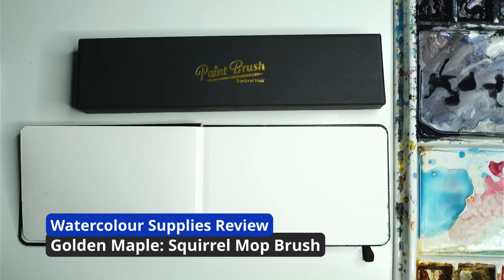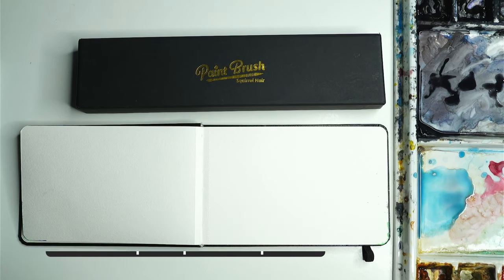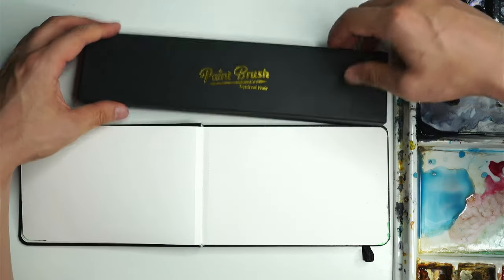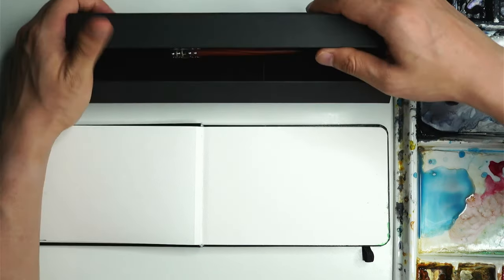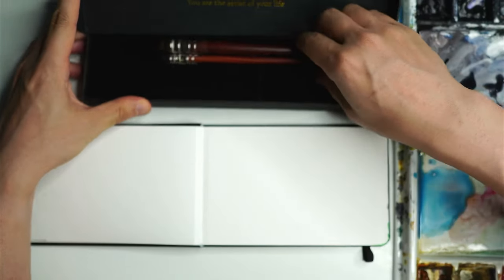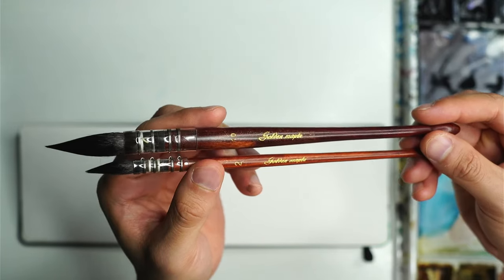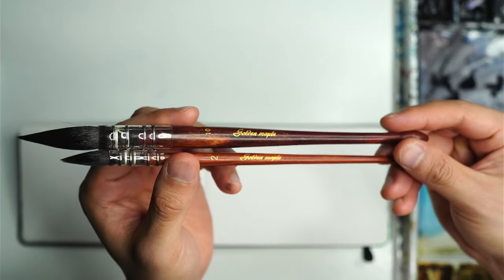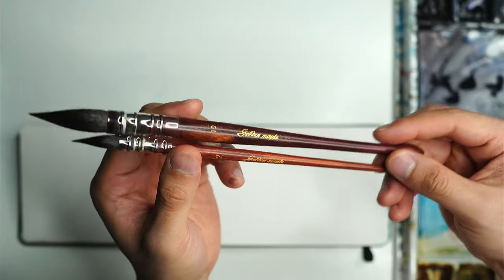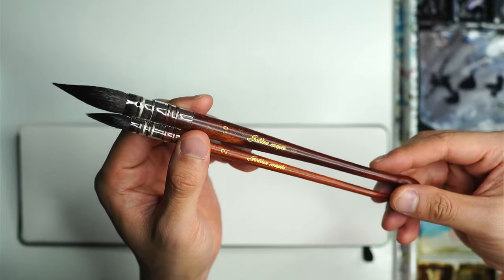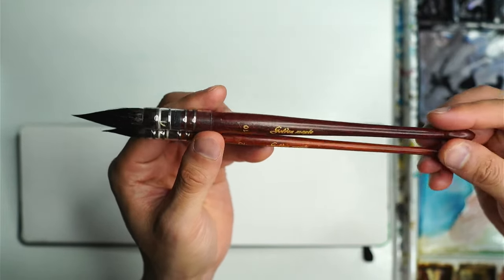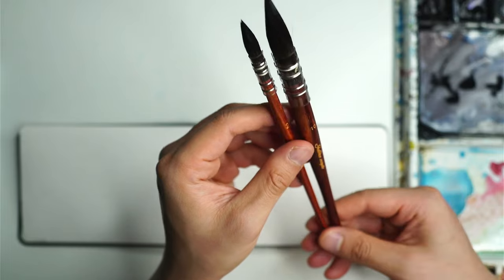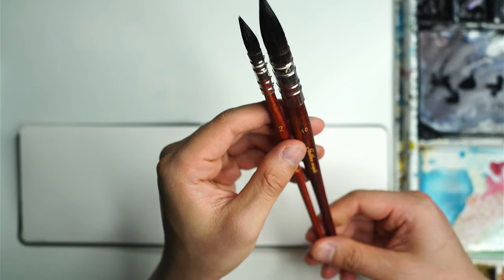Hey everyone, I got a couple of new brushes in the mail the other day and today I want to show you a review on both of them. These are Squirrel mop brushes that I got from a company called Golden Maple. Golden Maple provided these brushes as a sample for the purposes of this video and review, but I've been really looking for some new Squirrel mop brushes for some time.